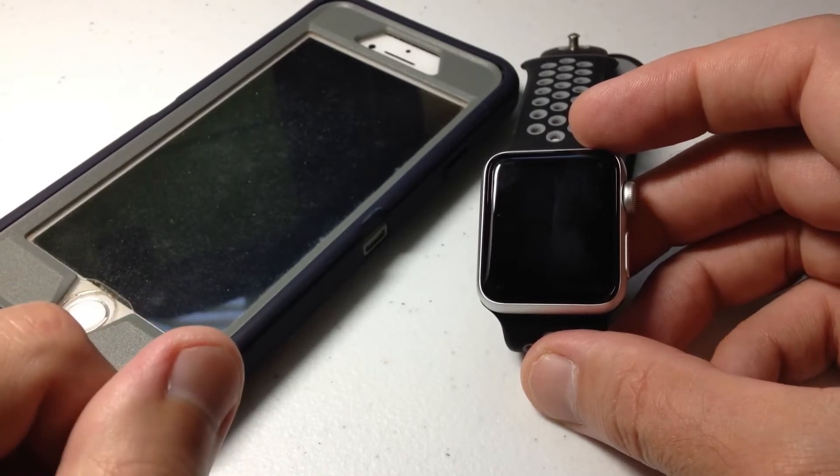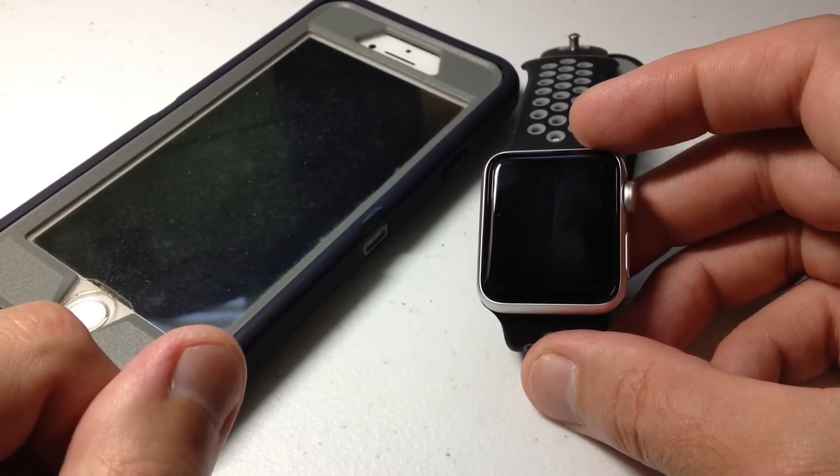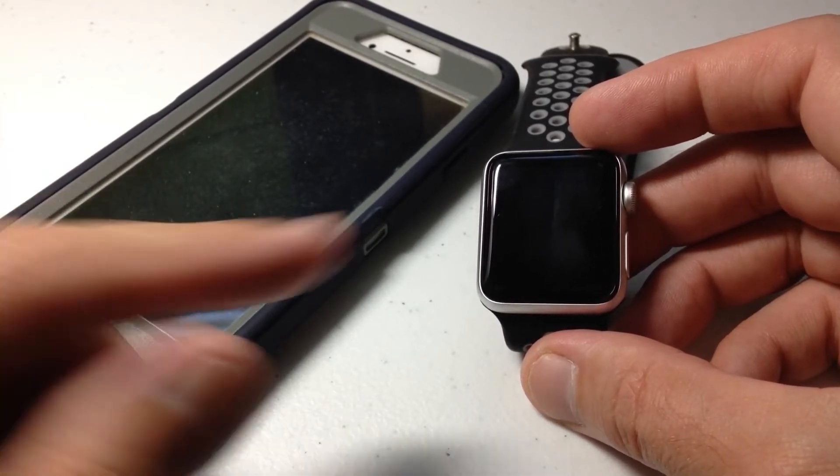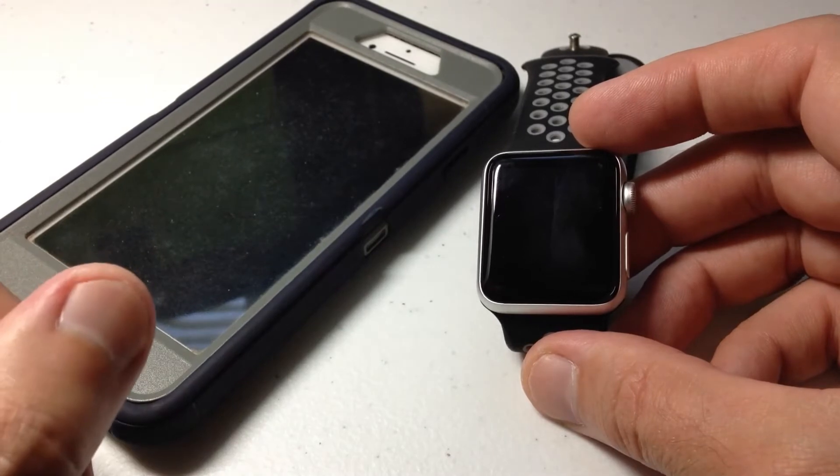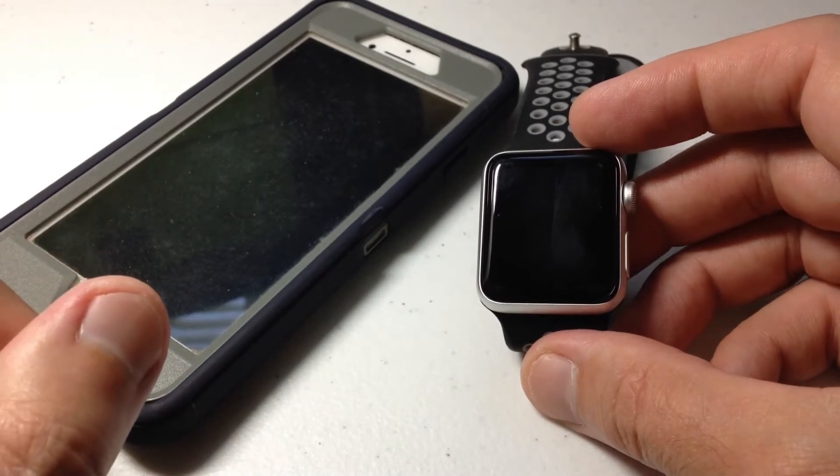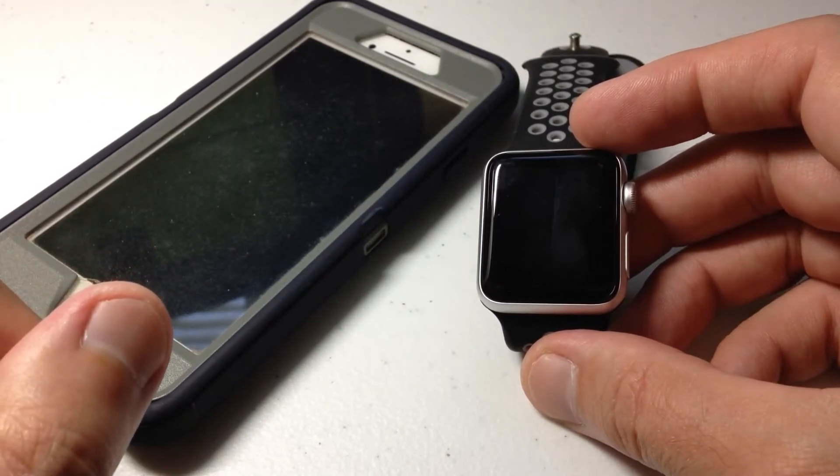This is really used when you're around the house looking for your phone, you can't find it, you've got your watch on, and you want to ping it real quick to see where it is.